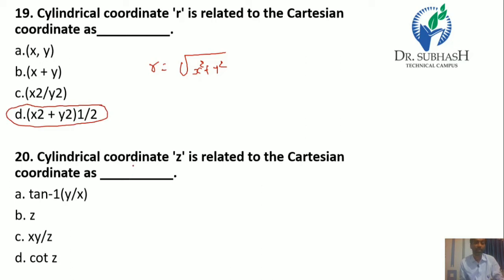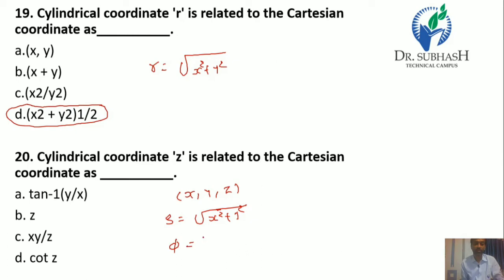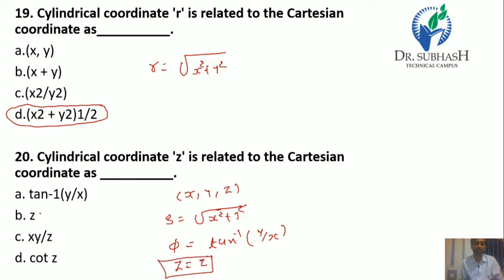Question 20: A cylindrical coordinate Z is related to the Cartesian coordinate as — in the Cartesian coordinate system we have point x, y, and z. Rho = √(x² + y²), φ = tan⁻¹(y/x), and Z is simply represented by z. So the answer is Z.